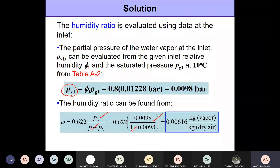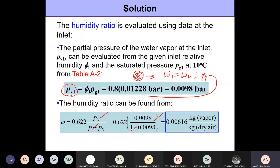The only tricky part of this problem was recognizing that omega₁ equals omega₂, and then using the value of phi₁ to calculate pv. Once you do that it is very straightforward. This initial insight is the key to cracking the problem, and it will come through practice.